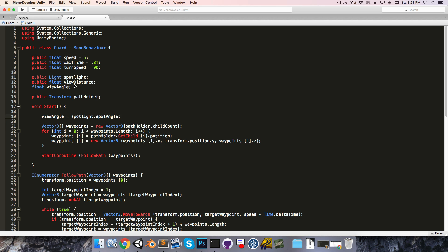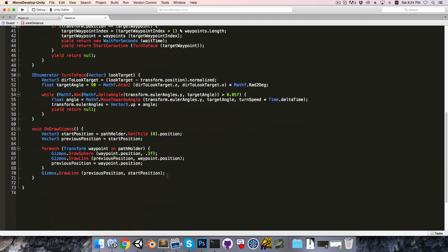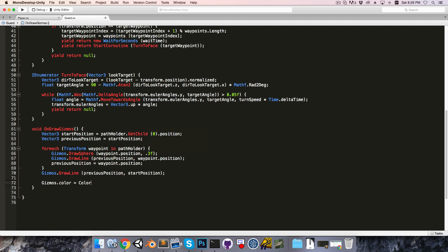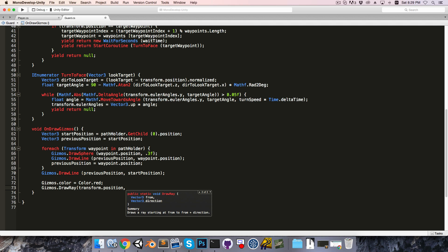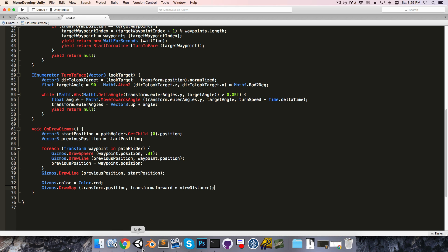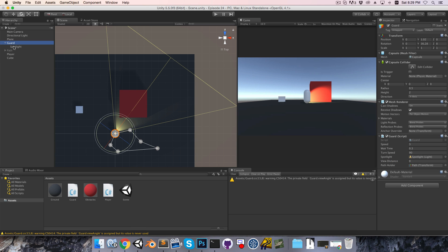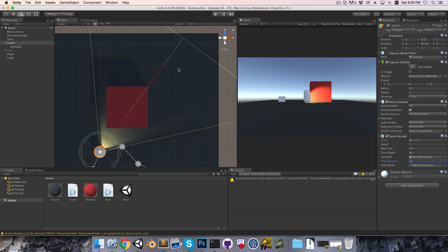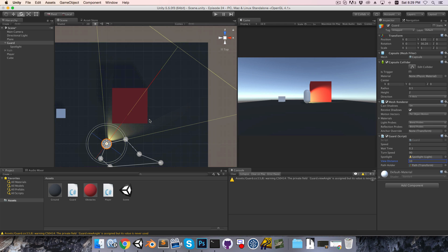To visualize the view distance, I'll draw a Gizmos ray: setting Gizmos.color to Color.red, then drawing a ray from the guard's current position in its forward direction multiplied by viewDistance. In Unity, applying the spotlight and setting viewDistance — around 10 looks right, where the light is still clearly visible — gives us the actual view distance to use.